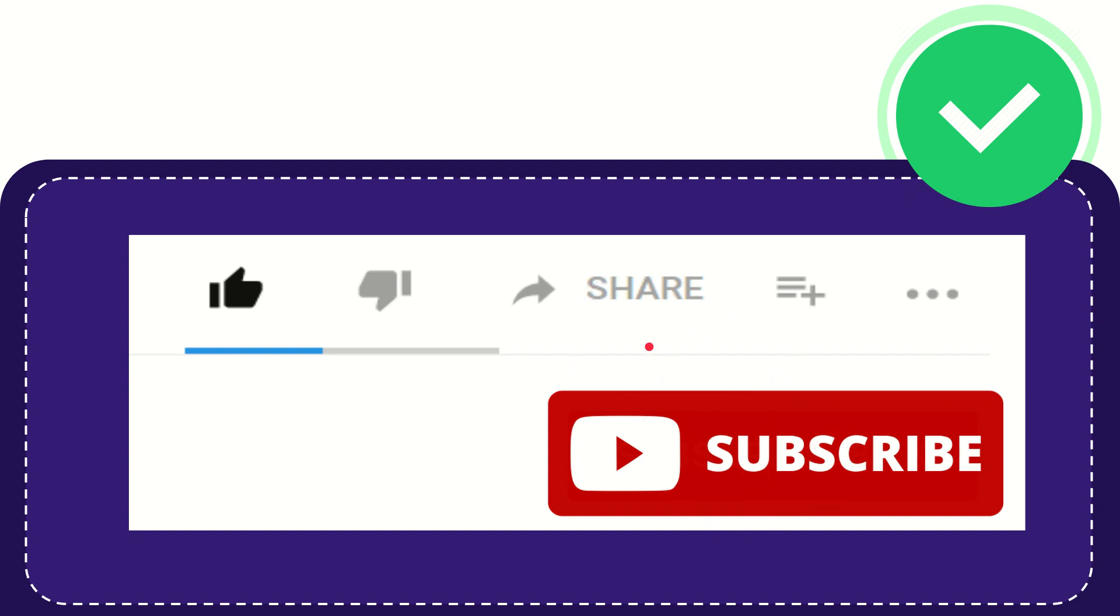I think that's all of it. Thank you so much for watching this video and see you again in another video. Bye bye, see you again.